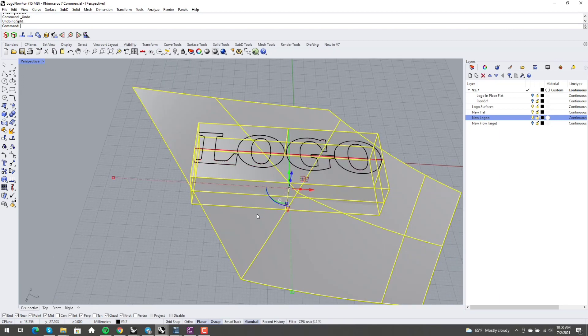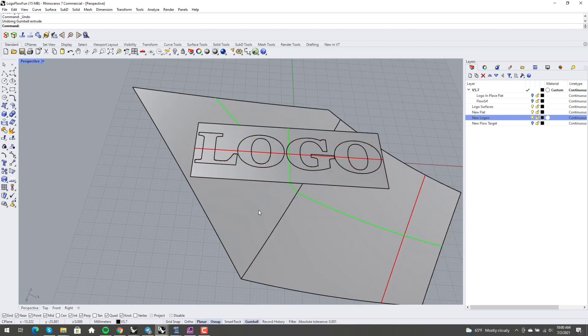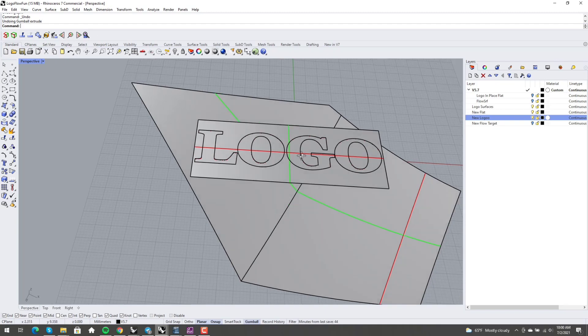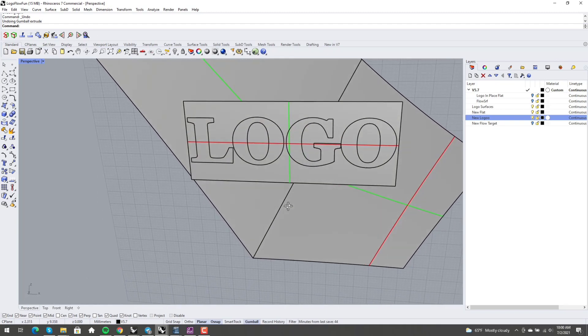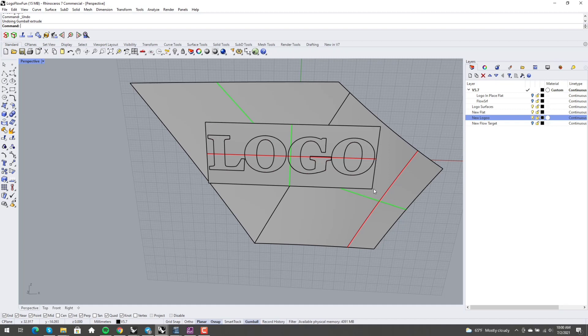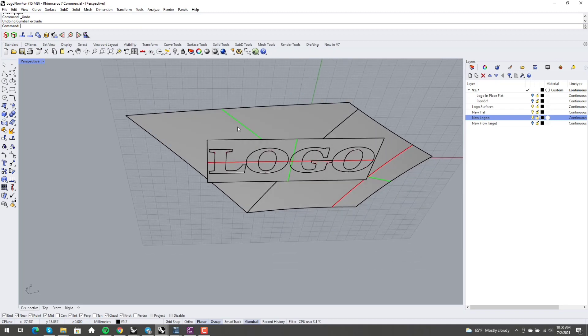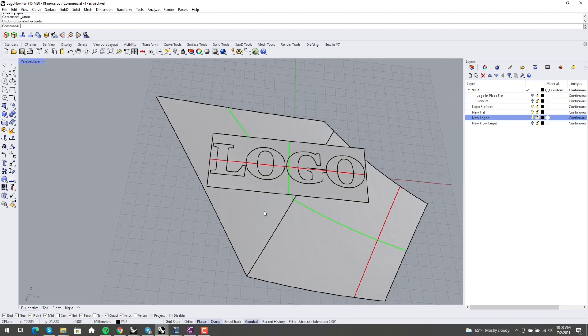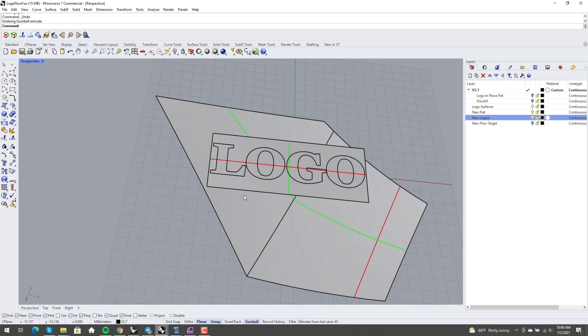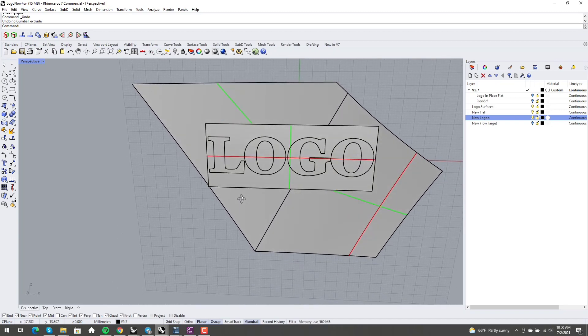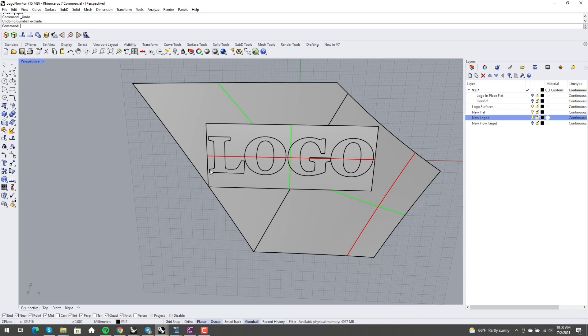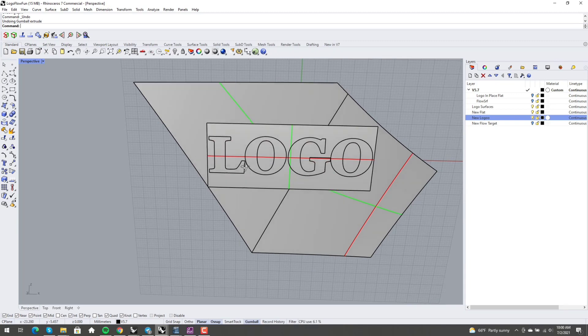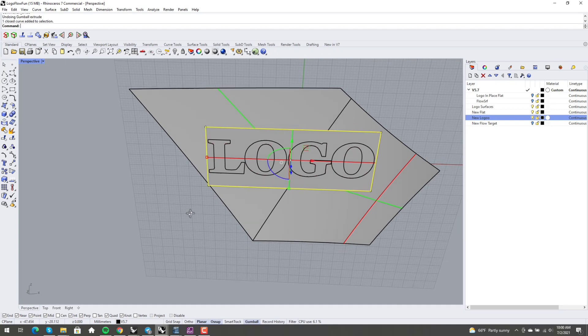And so I thought long and hard about how to fix this problem. And what I realized was I needed an untrimmed surface of this shape that matched, that duplicated this geometry, right? I need an untrimmed surface that is this shape, that matches this shape.